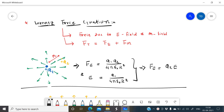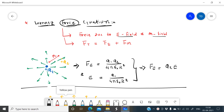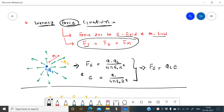Next topic: the Lorentz force equation. This is a force equation — force due to both electric field and magnetic field. We have to consider both fields are present and find the force on a charge due to them. The Lorentz force equation is a total force equation: the total force Ft equals the force due to electric field plus the force due to magnetic field.